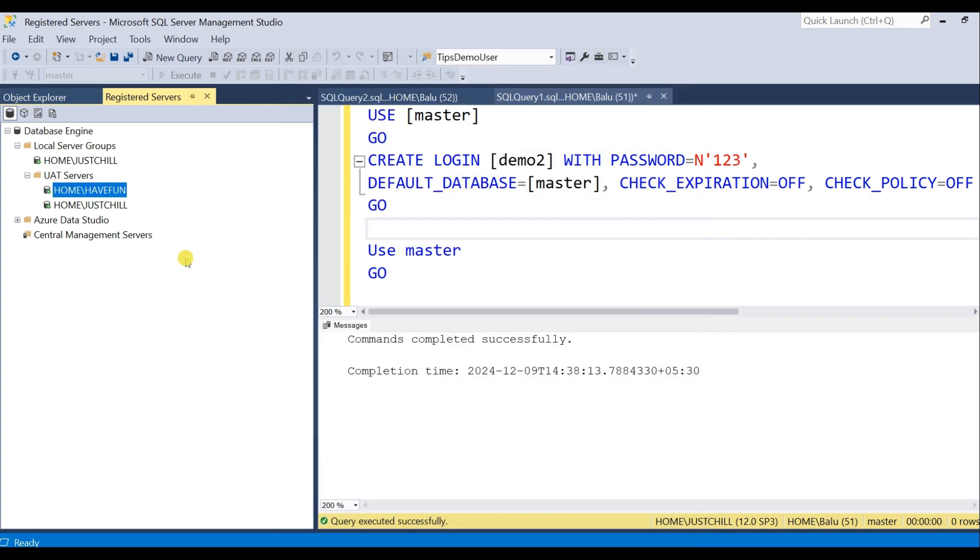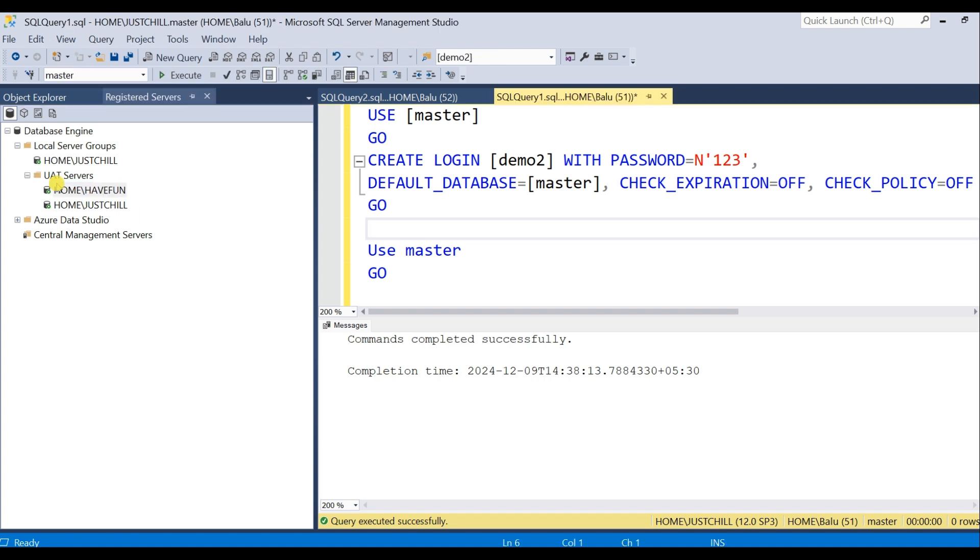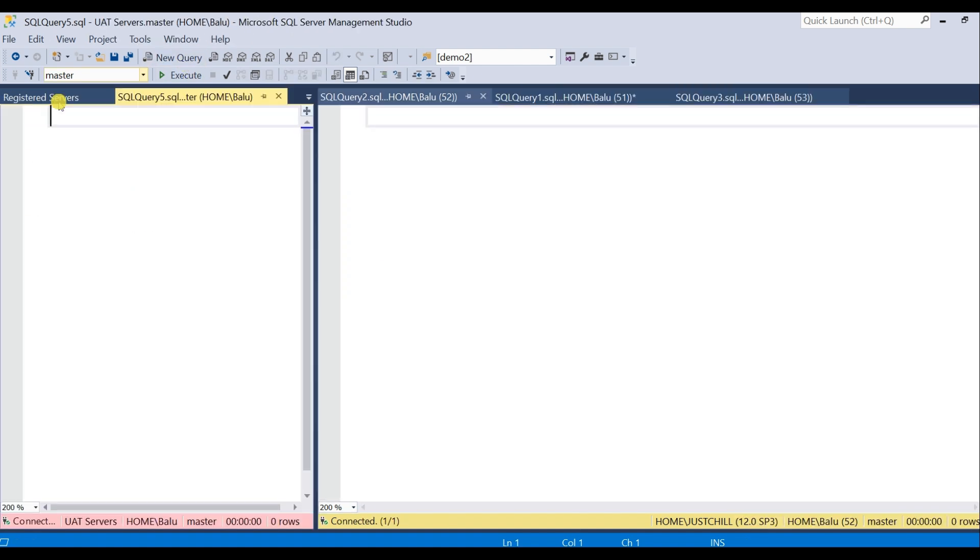So in my environment I have only two servers. If you have 30 or 40 servers in your environment, in your QA environment or Dev environment, you can add in a similar fashion. Once all servers have been added to this group, just select this group and open a new query. Expand this.